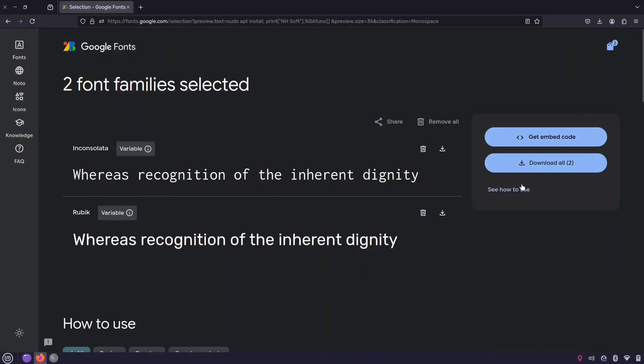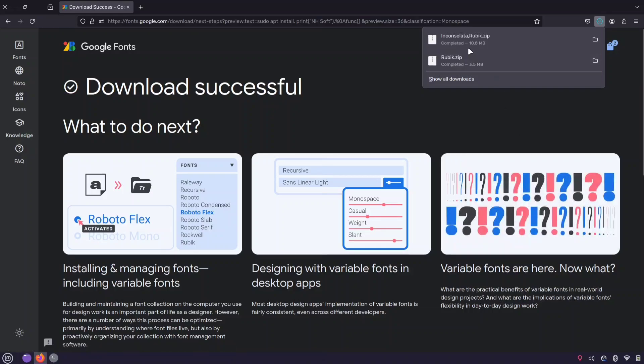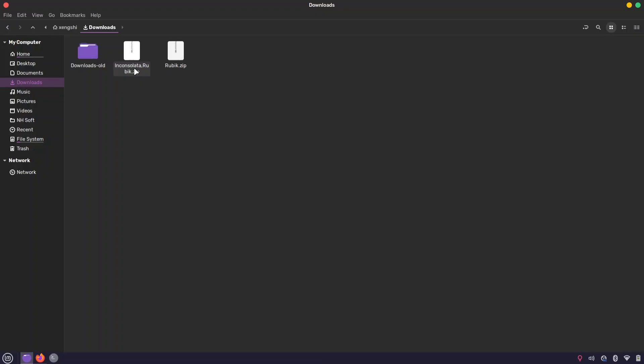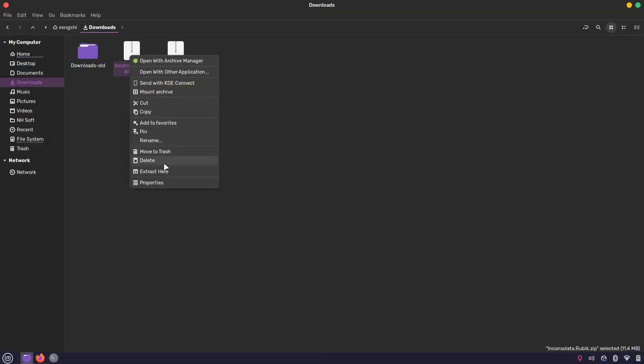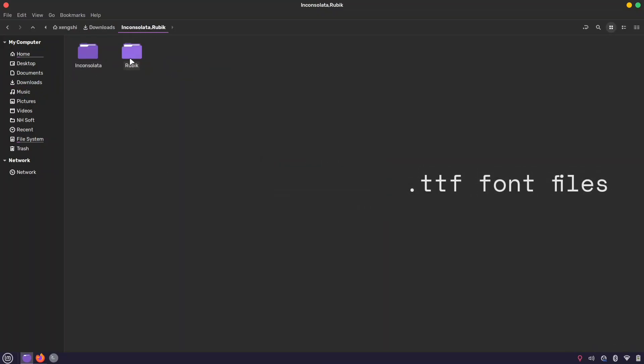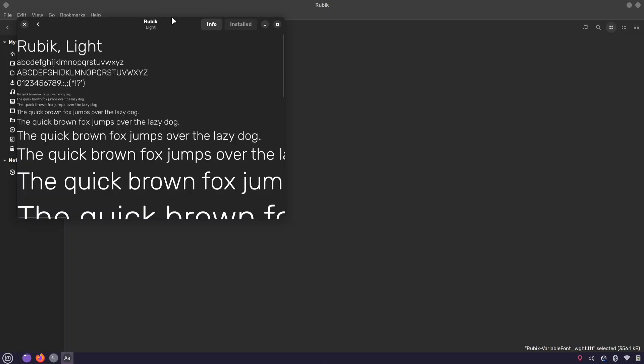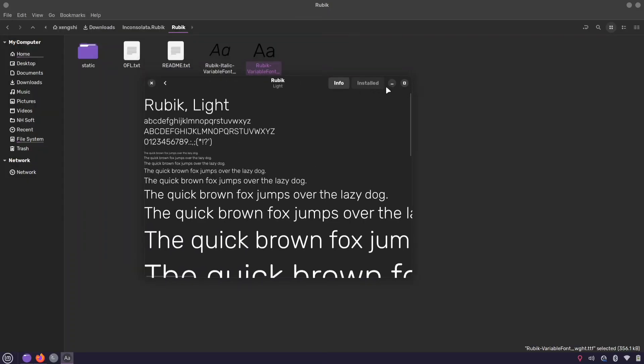Once you've made your choice, go ahead and download your favorite font. Extract your downloaded fonts and install them. Locate the ttf font file inside the folder and double-click it. You'll see an install button, just click it to install the font.